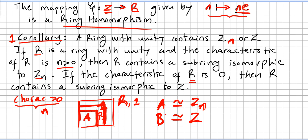Basically, a ring with unity, if it has characteristic n (positive n), there will be a subring isomorphic to Zn. If a ring with unity has characteristic zero, there will be a subring isomorphic to the integers.